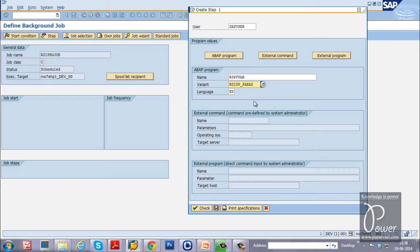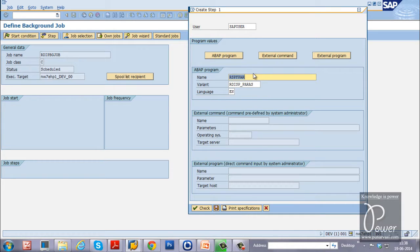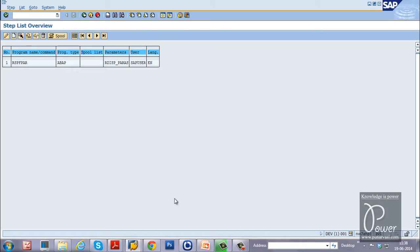Once you specify the variant, click the Save button. You can also click the Check button to verify whether the variant and ABAP program are available. Because both are available in the system, no error is displayed. Click Save to save the job step. The job step is now created — this is the step list.